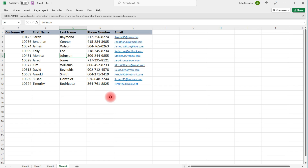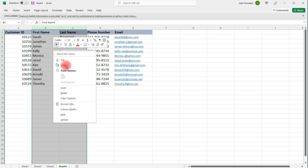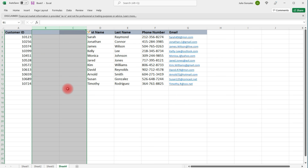Now what about inserting multiple rows and columns? If we want to insert two columns to the left of column B, highlight the two columns, click Insert, and the two columns will be added to the left.